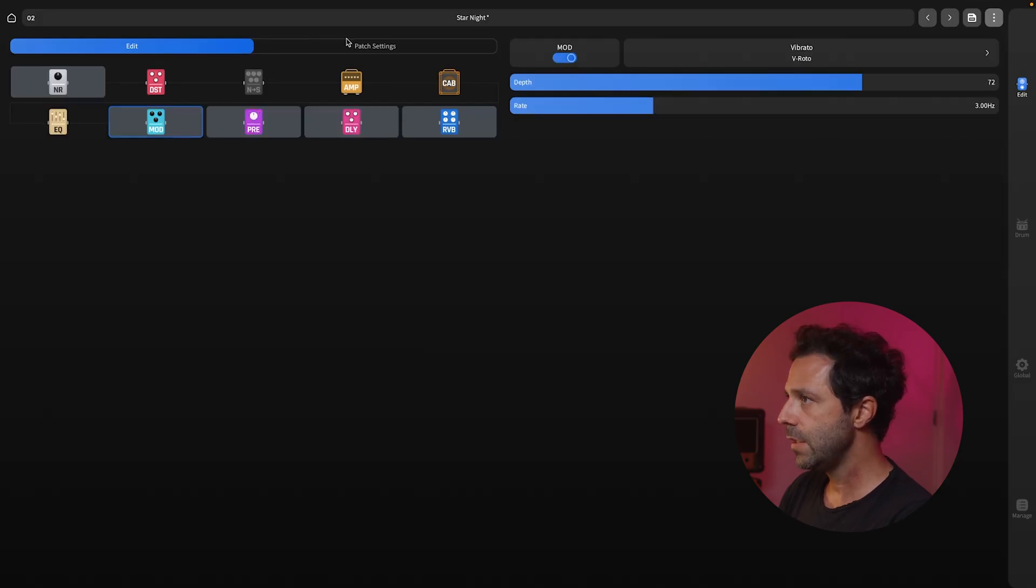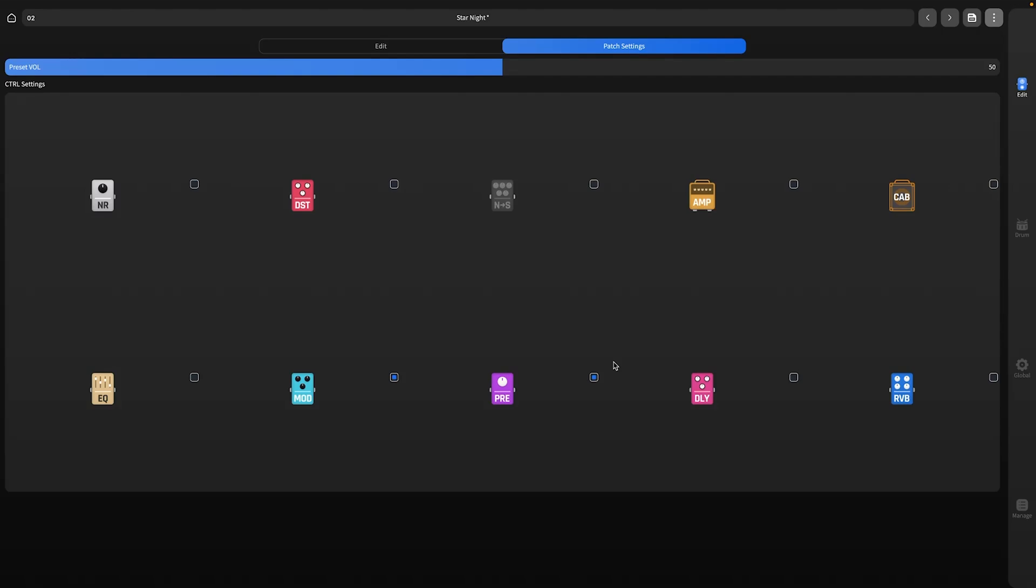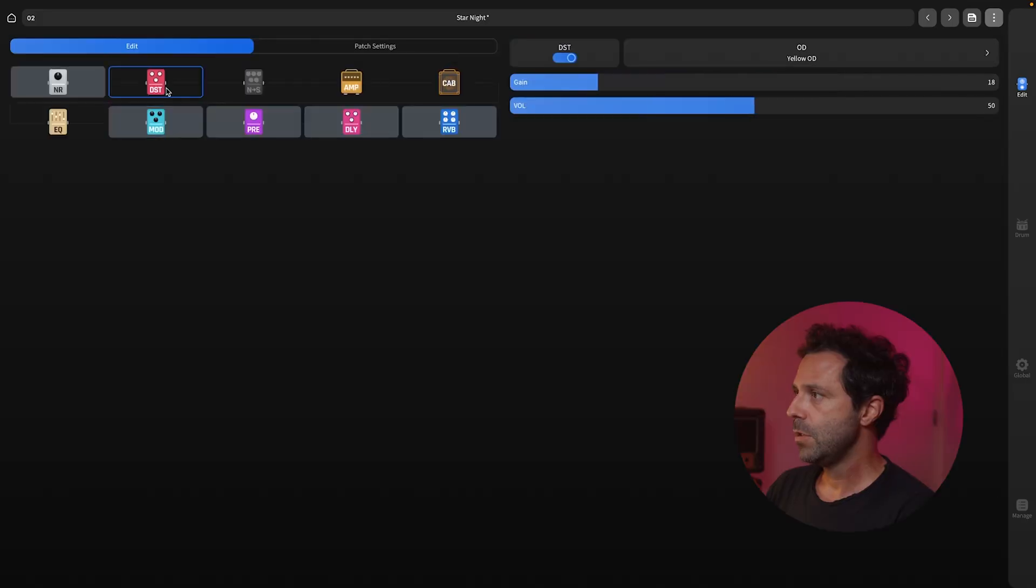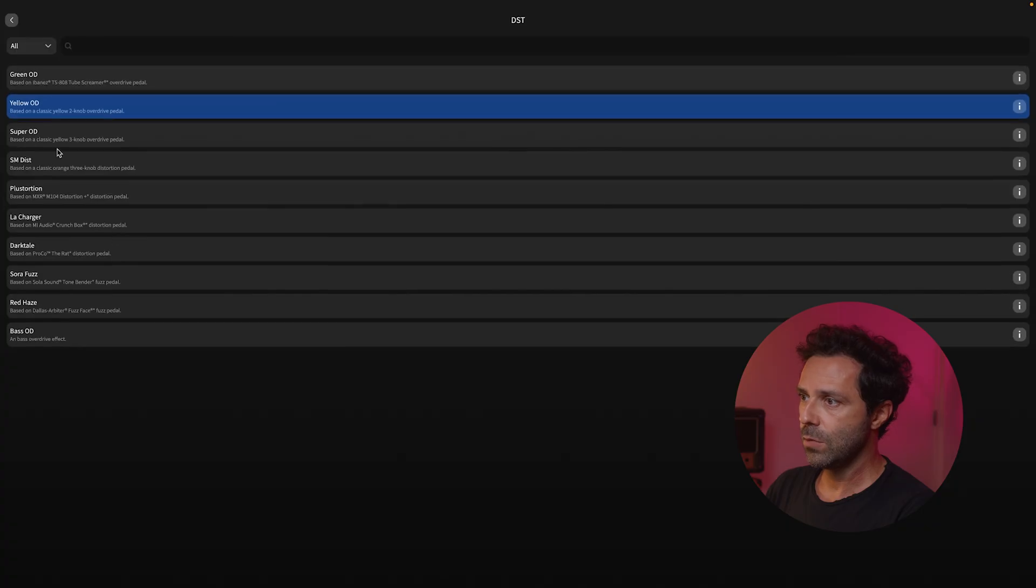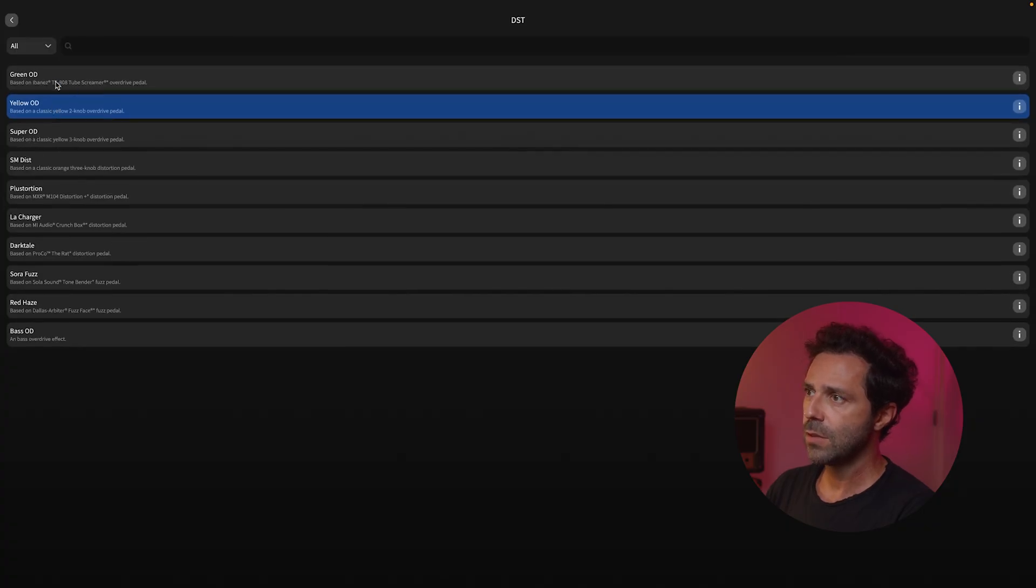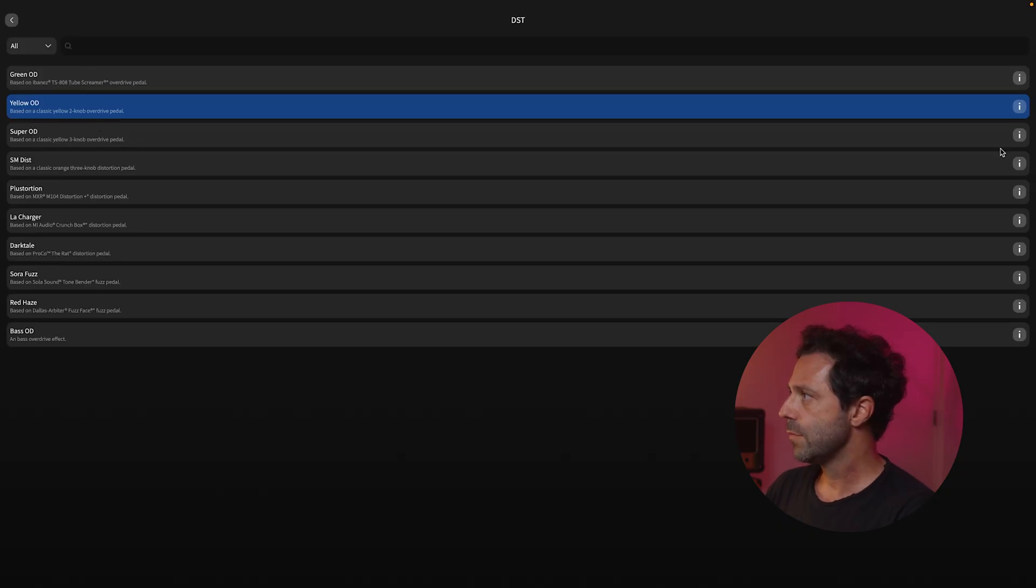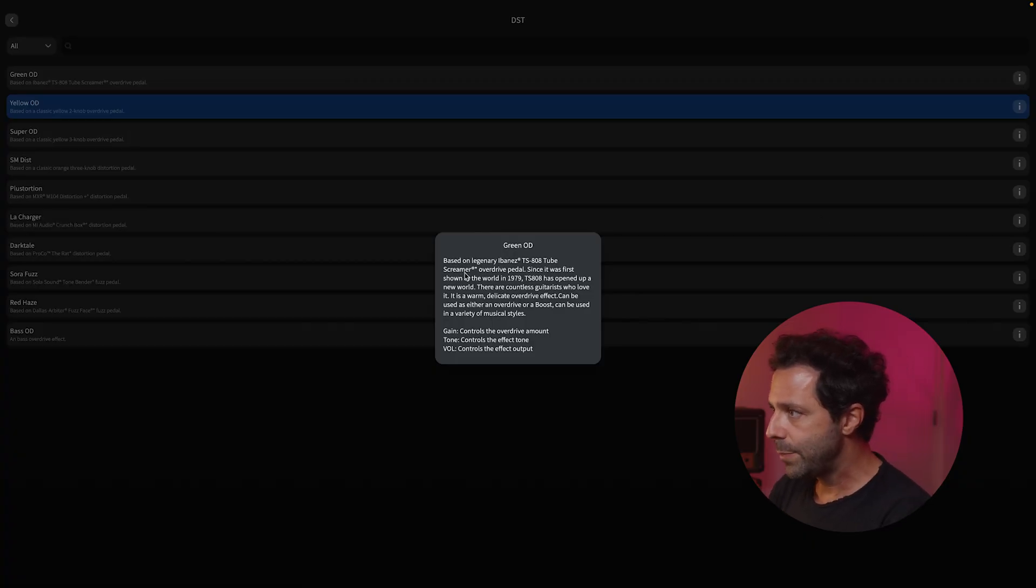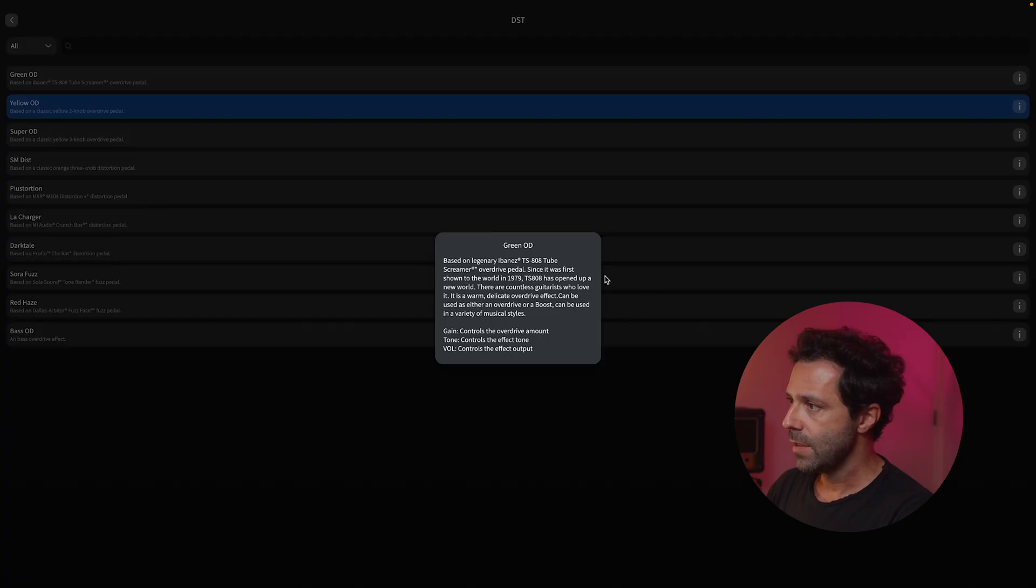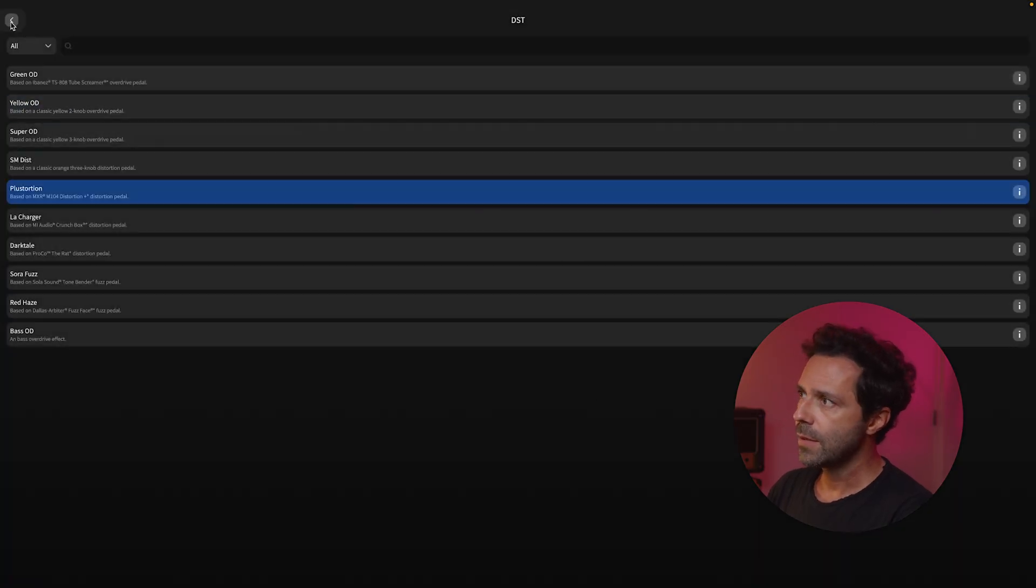Then here you have the patch settings. Here you have all the effects that you have selected for the pedal that you can switch on or off. I will explain in a minute. Here you have a bunch of distortions as well. You have all the classics - the super overdrive, yellow overdrive, the green OD. They are all related to some classic pedal. For example, this one, the green OD, is based on the legendary Ibanez TS-808, the Tube Screamer.